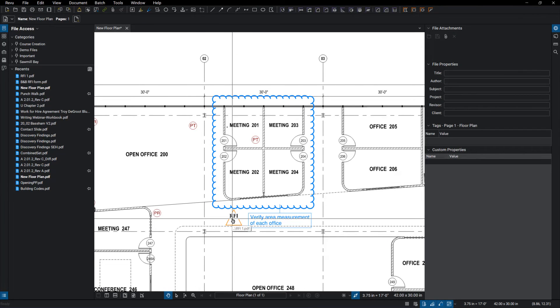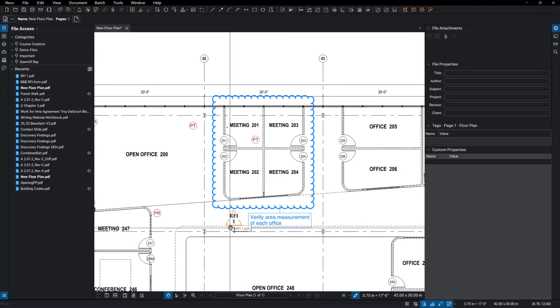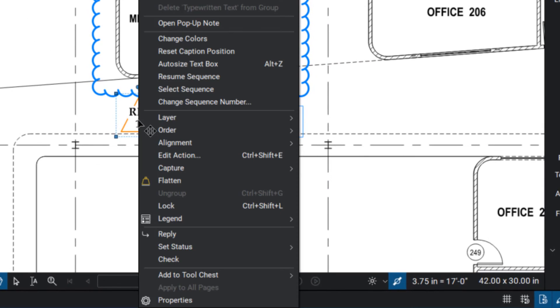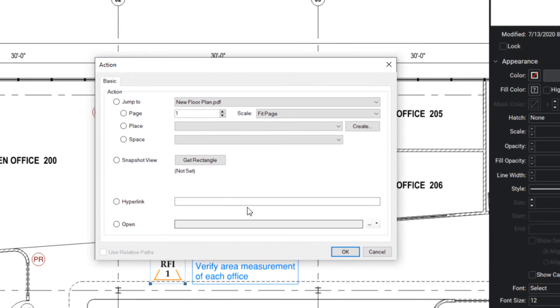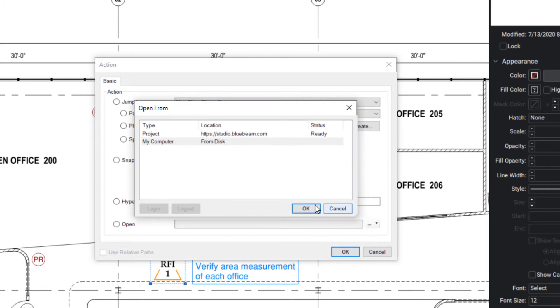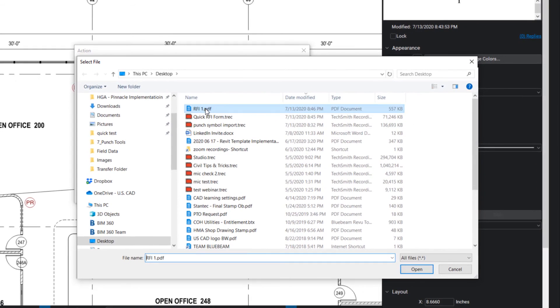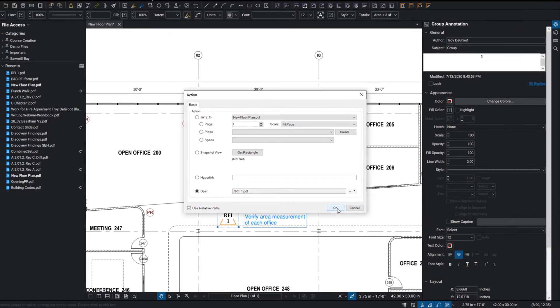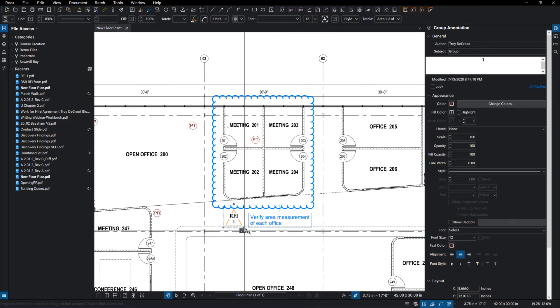Or you could also come in here and undo that. You could right-click on this symbol and go to edit action, and this time we're going to go to open, and navigate out to the desktop and select that RFI number 1 again and say okay. And now it's showing here that we have a link that we can click on to get to that RFI form.